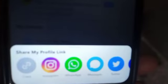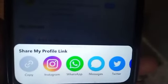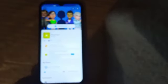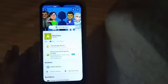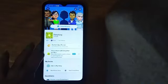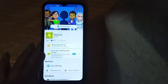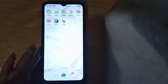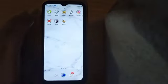Click on copy. The link has been copied. Now we will go to the home screen and then open YouTube.